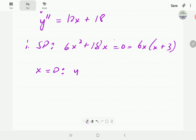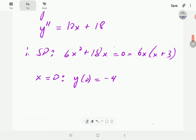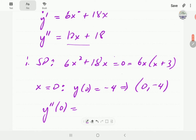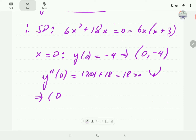One stationary point is at x = 0. When x is 0, y is just the constant in the y equation, which is negative 4. So our stationary point is at (0, -4). Is it a relative maximum or relative minimum? That information we get from the second order derivative. If we plug in 0, we get 12 times 0 plus 18, which is positive. So this is concave up — meaning (0, -4) is a local minimum.